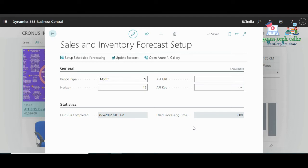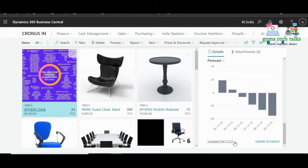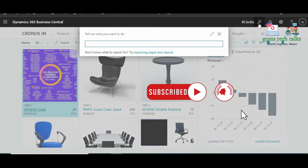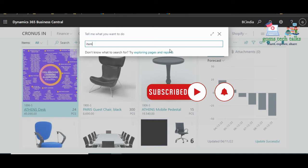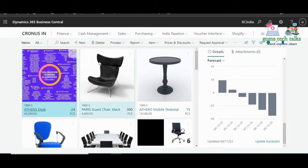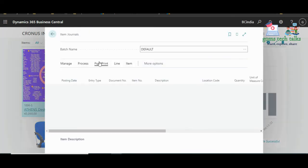The data comes from the posting date, item number, quantity, and quality fields from the Item Ledger Entry pages. You need at least five data entries to predict sales. Let us populate some data for 2022 — go and search for the Item Journal page.